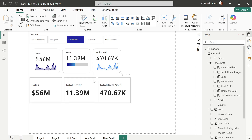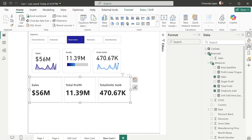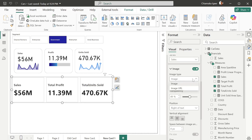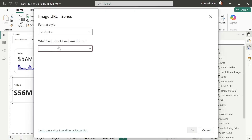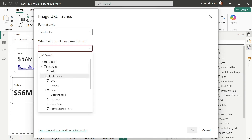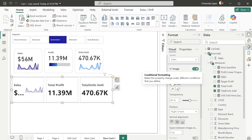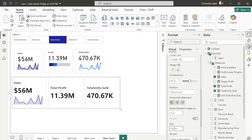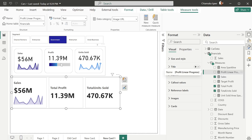To apply this and create the area sparkline, click on card format, then images. Select the series you want to apply this to — only Sales. Select Sales, then image URL, effects, browse financials — it's under there as 'area sparkline'. Right now it's showing to the right of the text; I want it beneath, below the text. You can increase the size to what you want — I'll increase this to 250.